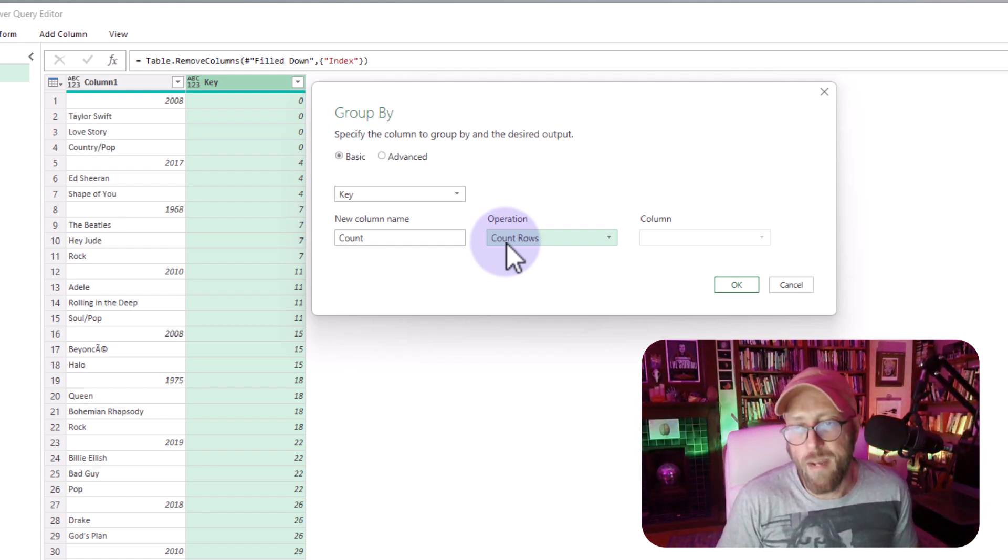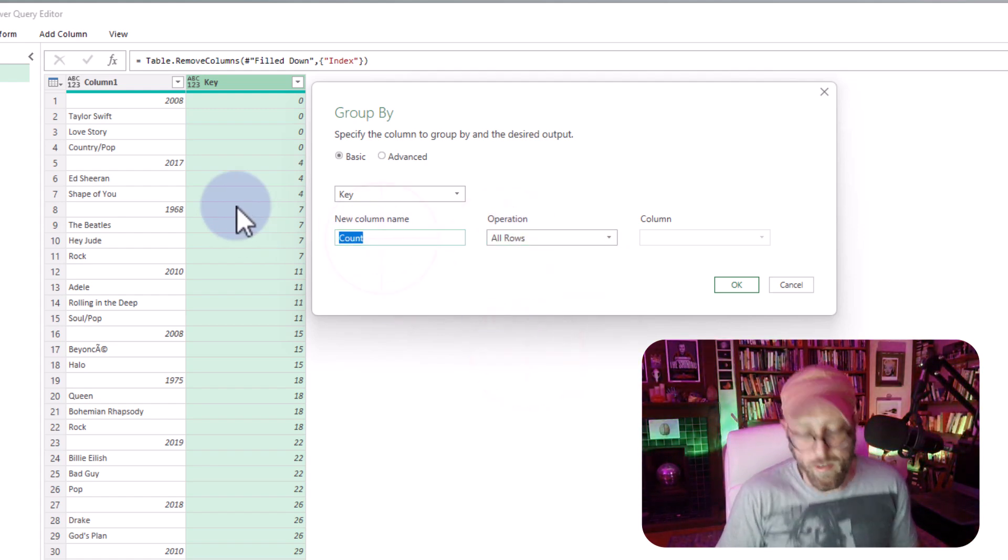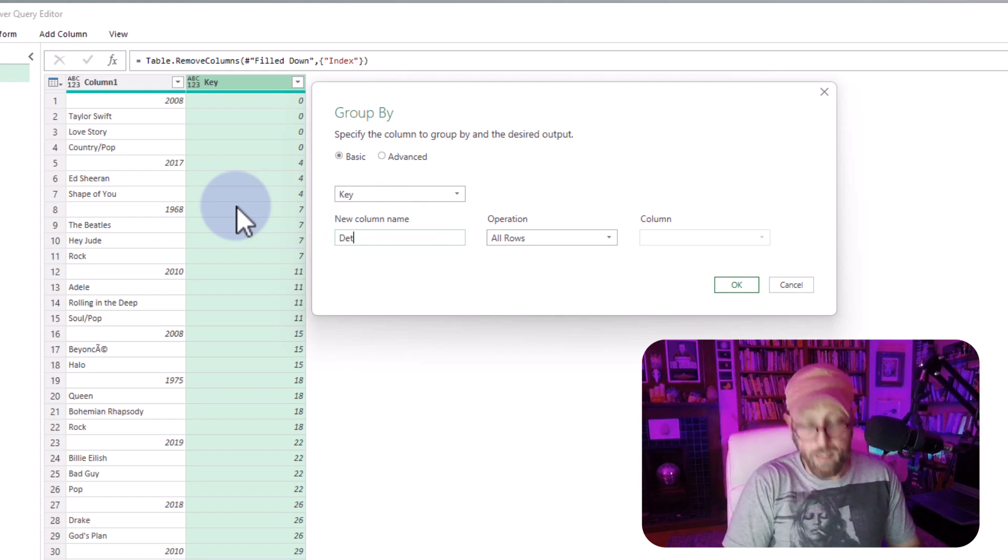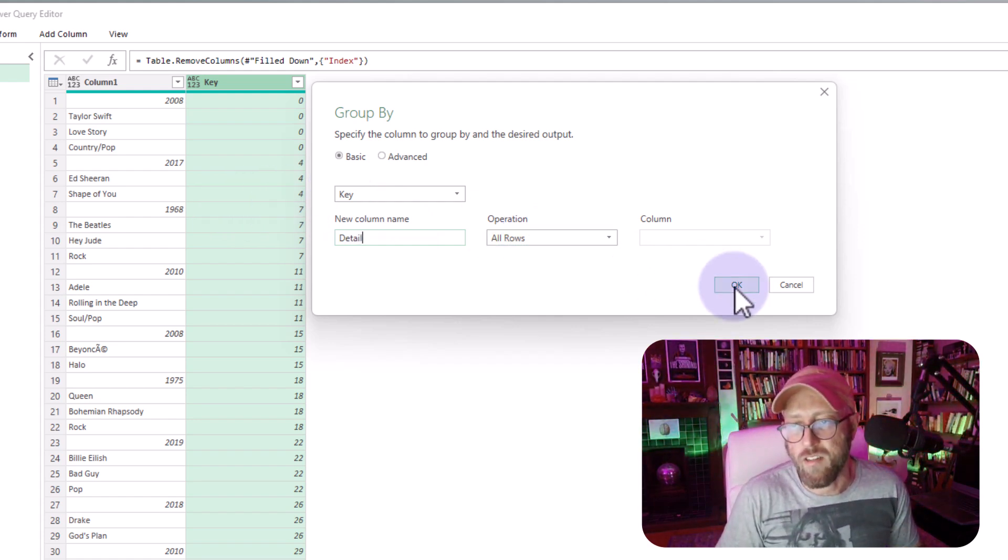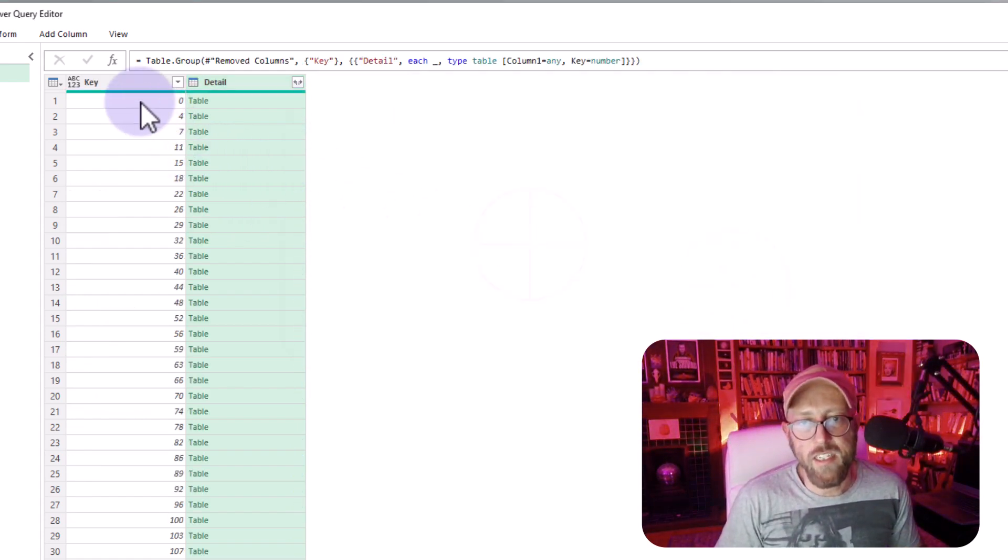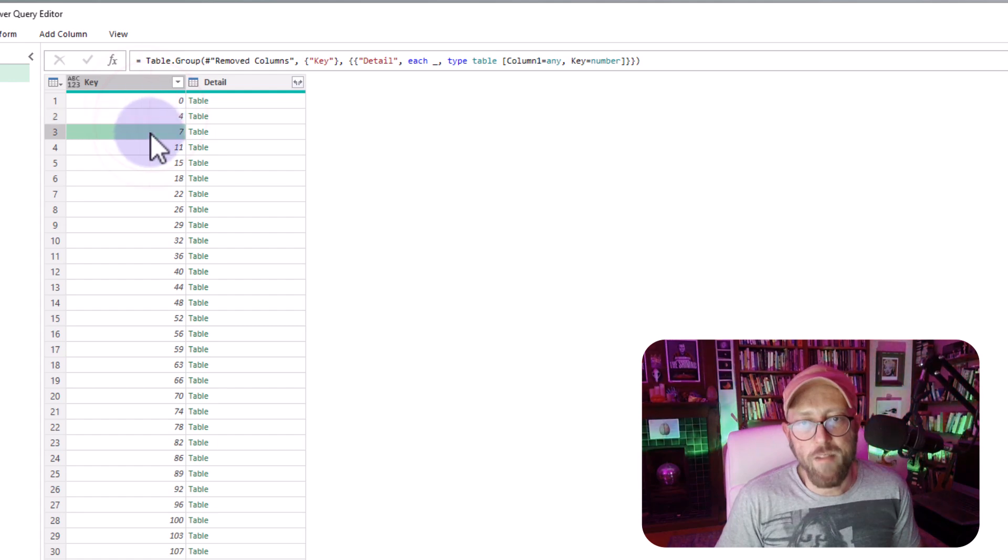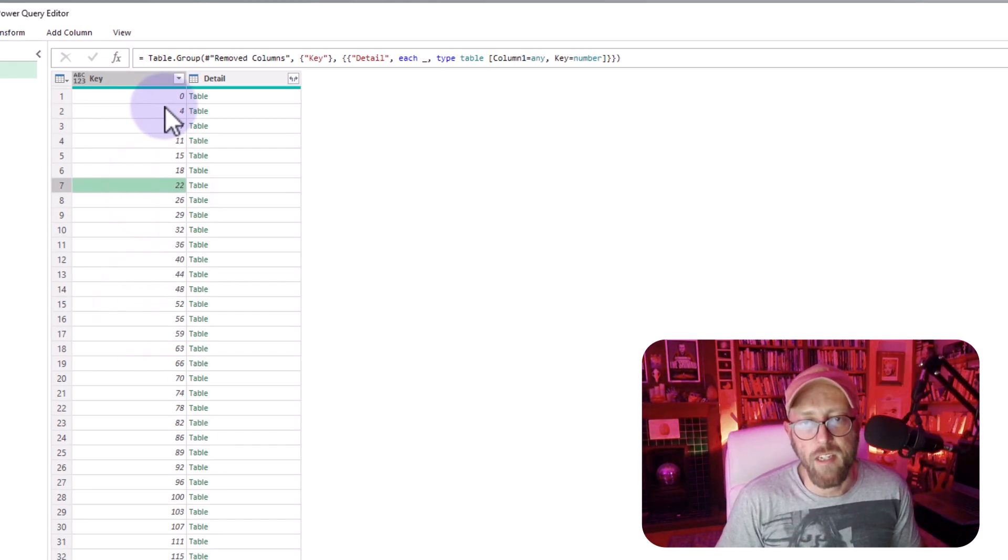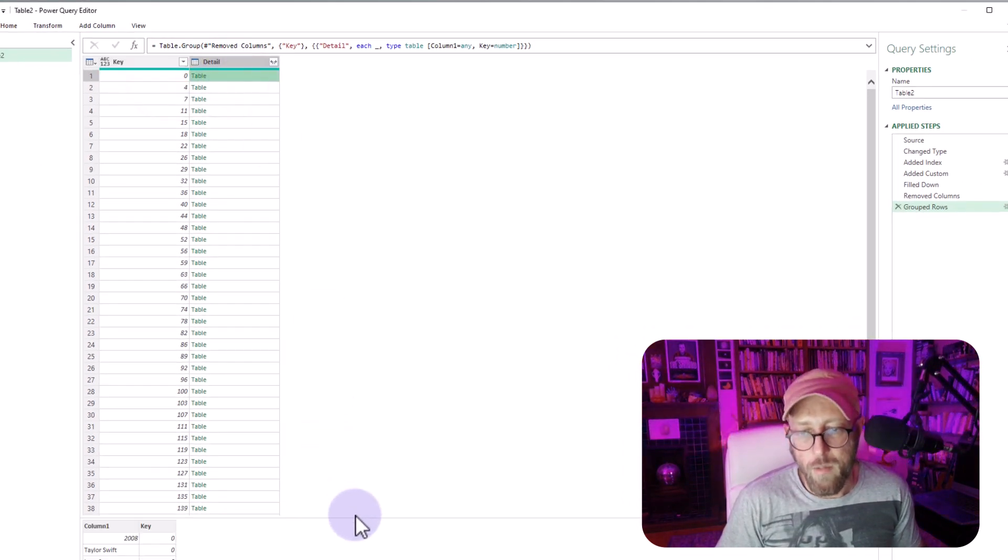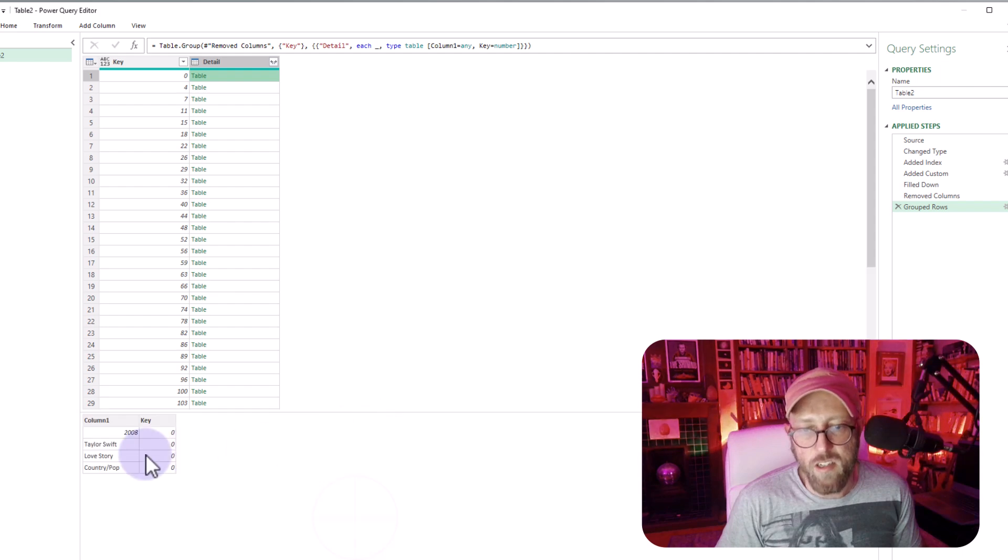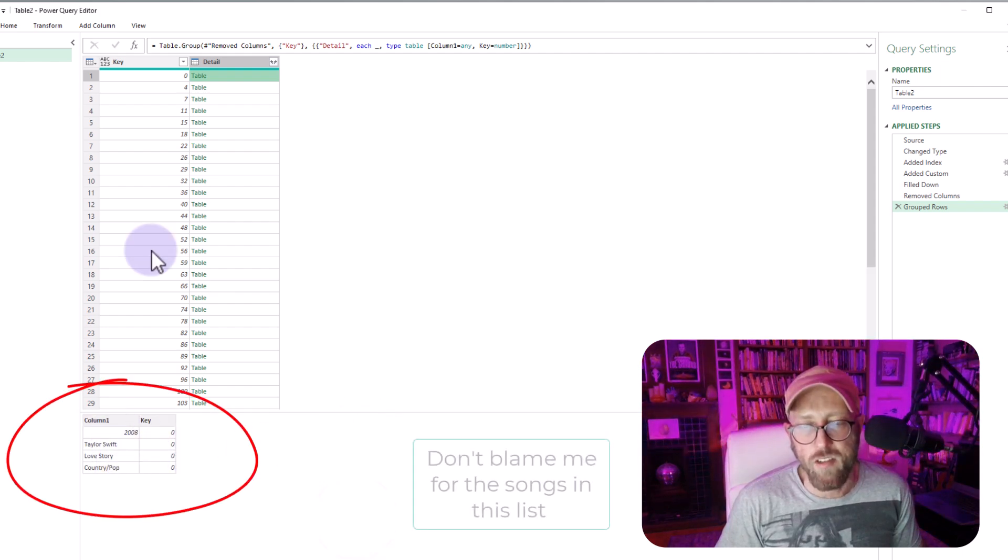So basically I'm going to say, I want to see the all rows, and let's call this little baby over there the detail, and this is going to give us something like this. So now you see a unique key for each record, for each song basically, and you can see this song basically contains all of the records for that song.